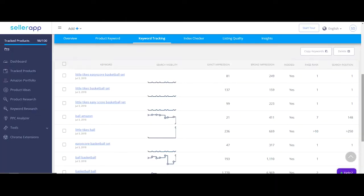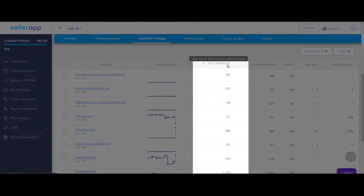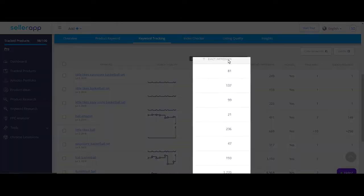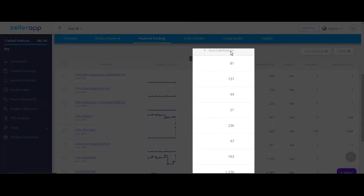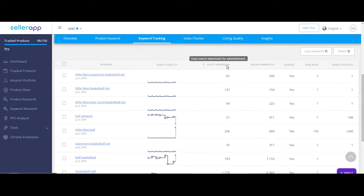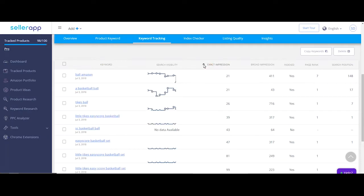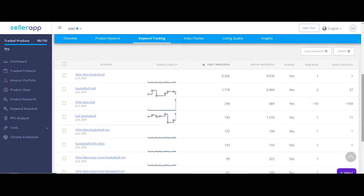Let's look at each of the columns here. Exact impression data is directly taken from Amazon and it indicates potentially how many impressions the keyword phrase will receive if you were to run PPC campaigns with the match type as exact.